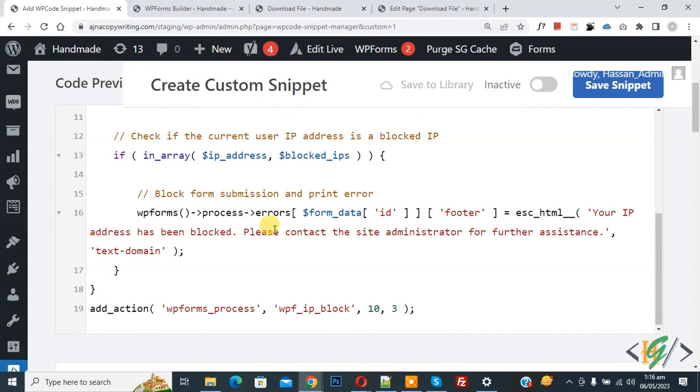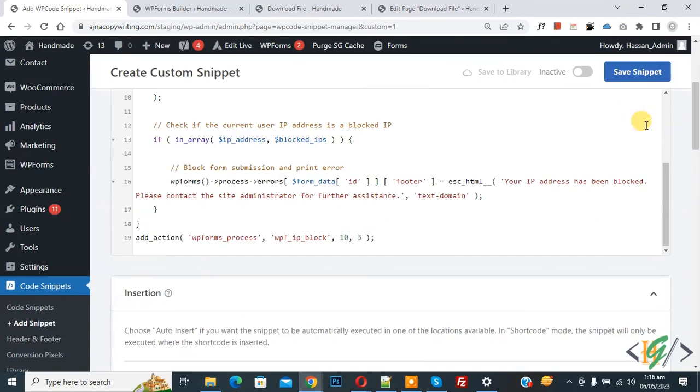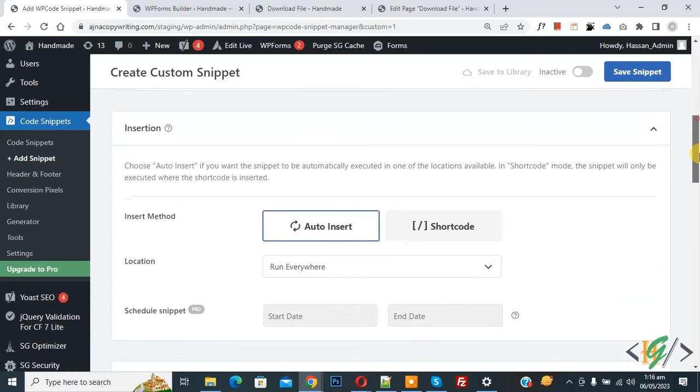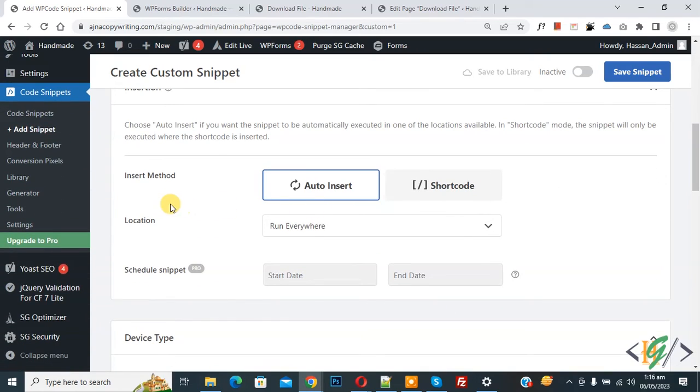Now scroll down, you see Custom Message, so you can add your message here. Now you see your IP address has been blocked. Now scroll down, you see Insert Method: Auto Insert. Then you see Location dropdown, select it.